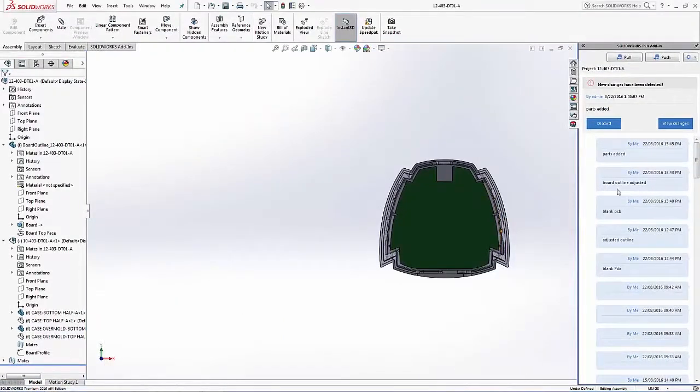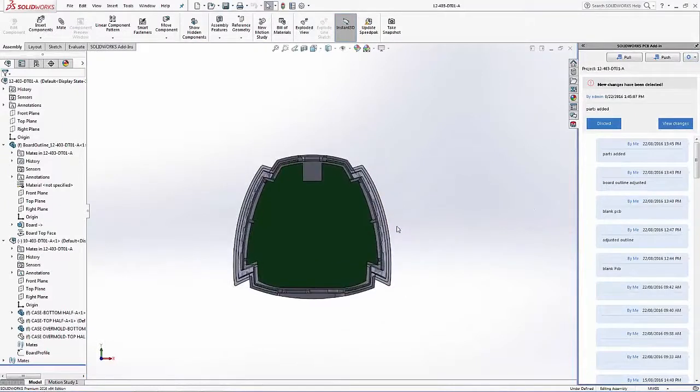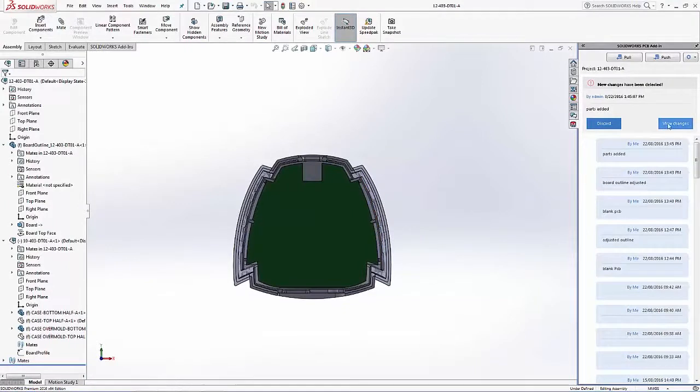Returning to SOLIDWORKS, the vault is still open and now we can see that we also have a new notification that those parts and models have been added to our design.